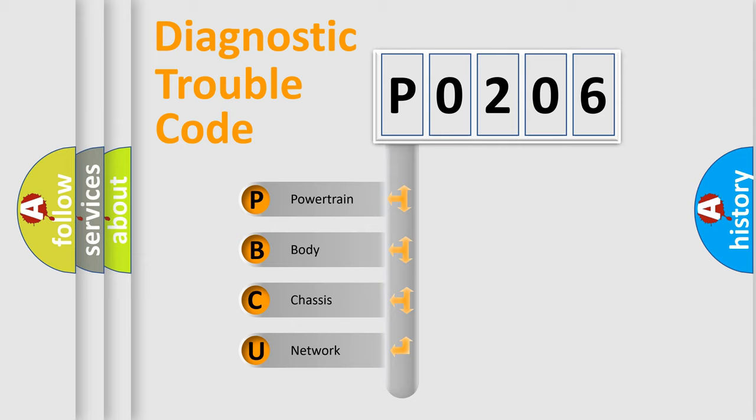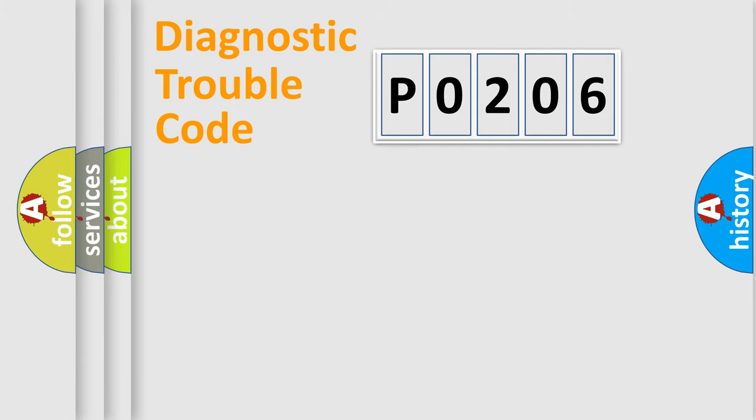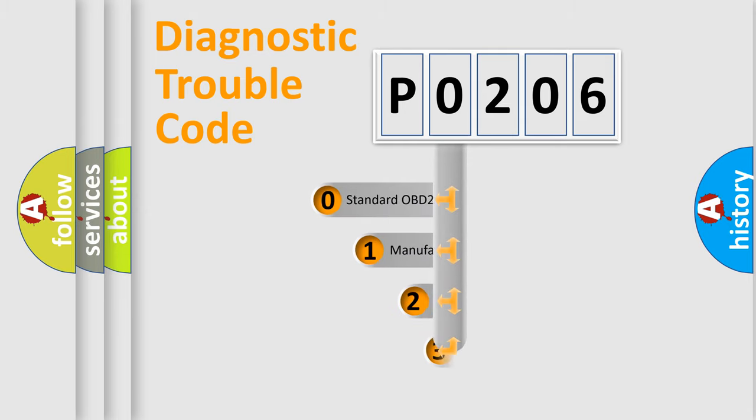We divide the electric system of automobile into four basic units: Powertrain, Body, Chassis, Network. This distribution is defined in the first character code.